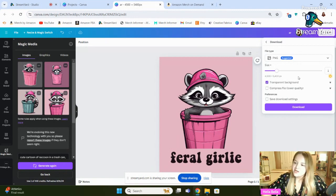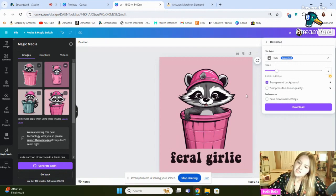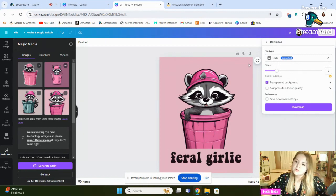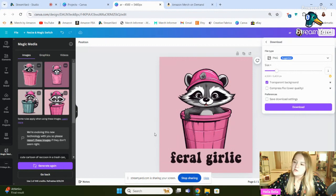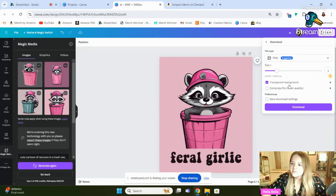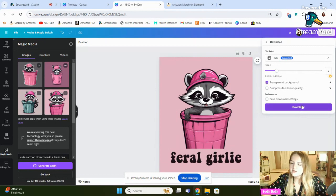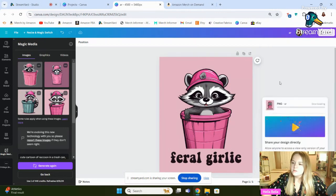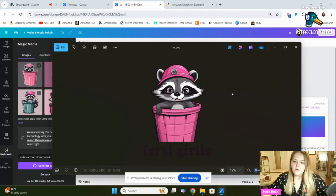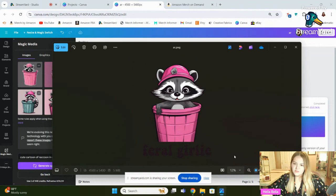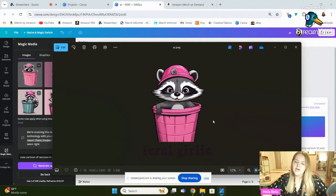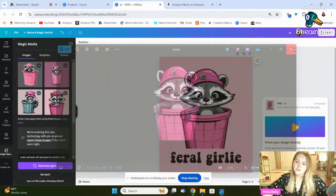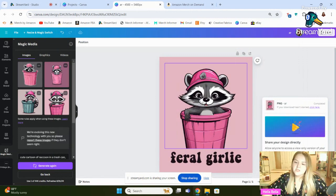So the only thing you need to do to save it is you're going to click download and then make sure that you hit transparent background. Because if you don't hit transparent background, it's not going to look right. It's not going to work. So all that does is it removes this pink background. So the pink background just lets you see what the design would potentially look like on a shirt. Okay, and you'll just click download and we'll see what that thing pops up to be. Okay, so here is what it will look like on your computer. You can see it's a little bit hard to read, but that's because the background has been removed.